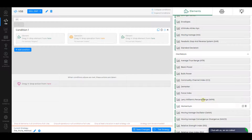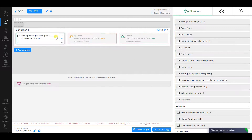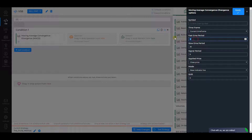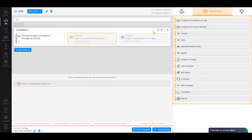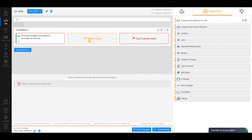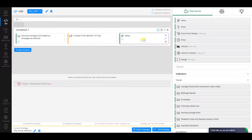Condition 1. Choose MACD as the first element. Change its Fast EMA period to 15, Signal Period to 1. Check other settings and click Apply. Select Crosses from Bottom to Top as an operation and Value as the second element. Make sure that Number is equal to 0.